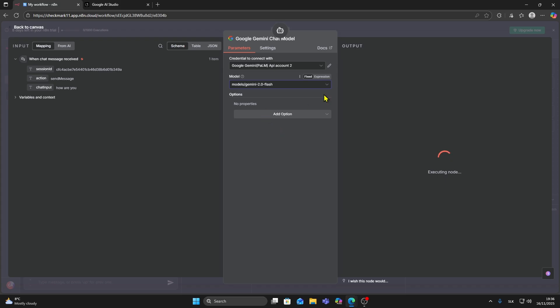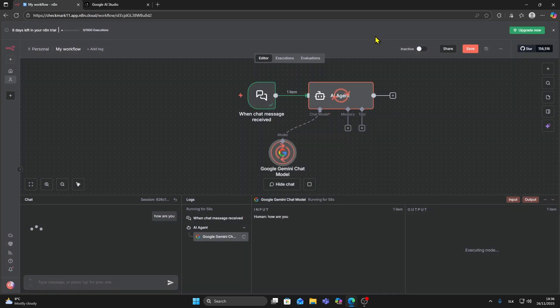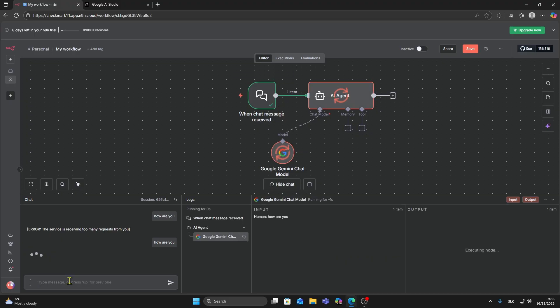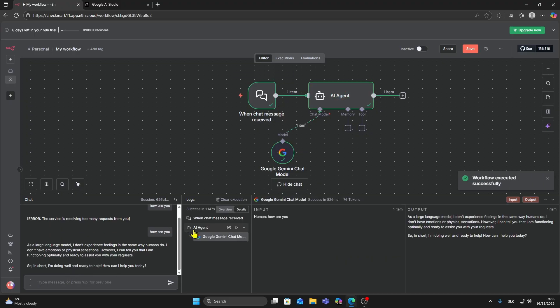I'm going to choose this flash model and go back. Now I'm going to try to ask again, and as you can see with the correct model it's working.